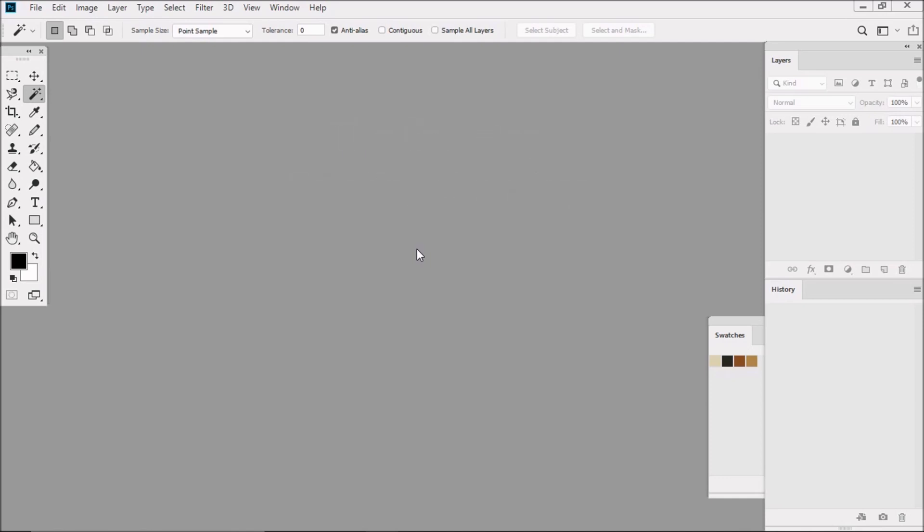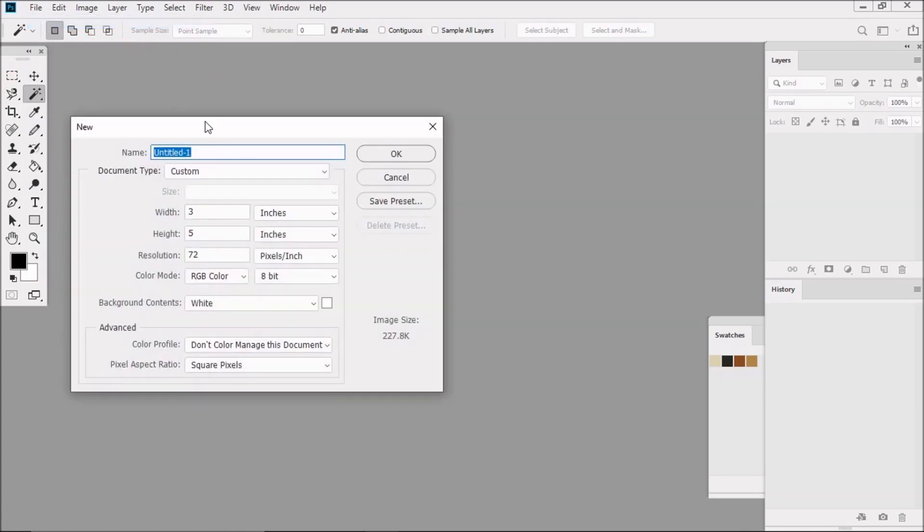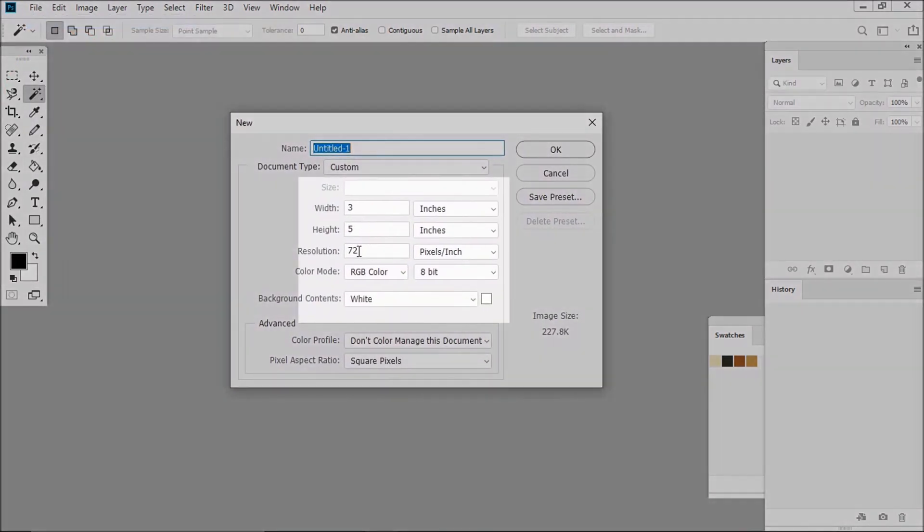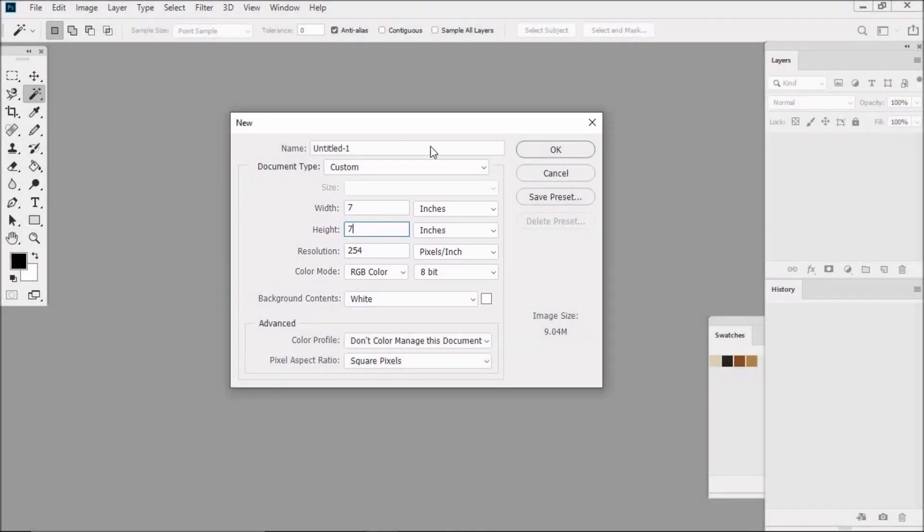So the first thing we're going to do is create the warp. And to do that, we're going to start out by creating a new canvas. So let's go to File and drag down to New. And in the dialog box which pops up, enter these settings. The resolution should be 254 pixels per inch. Make sure that you're in RGB color mode and the background contents should be white. Let's make the width seven inches and the height seven inches. Then click OK.